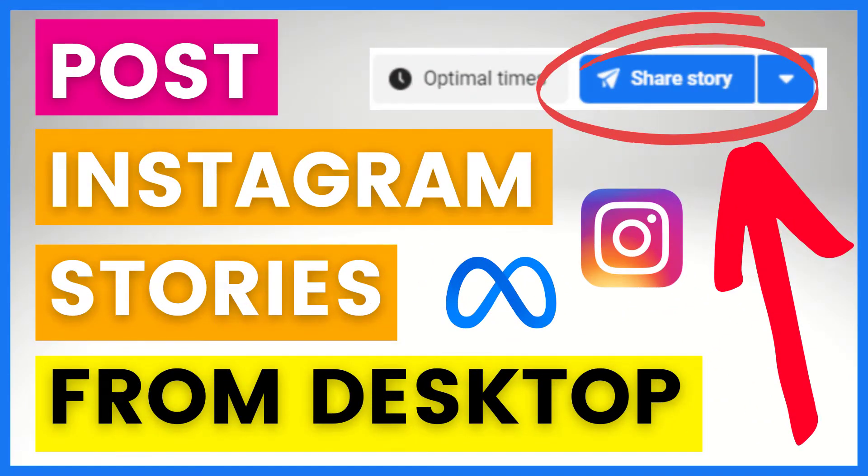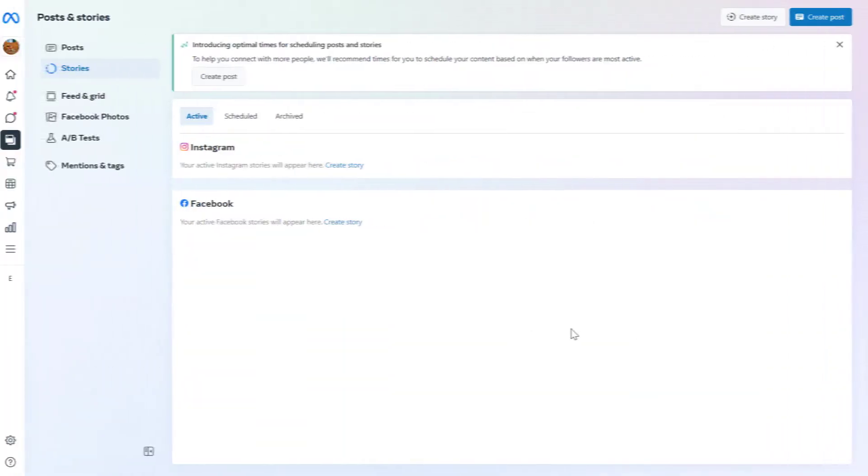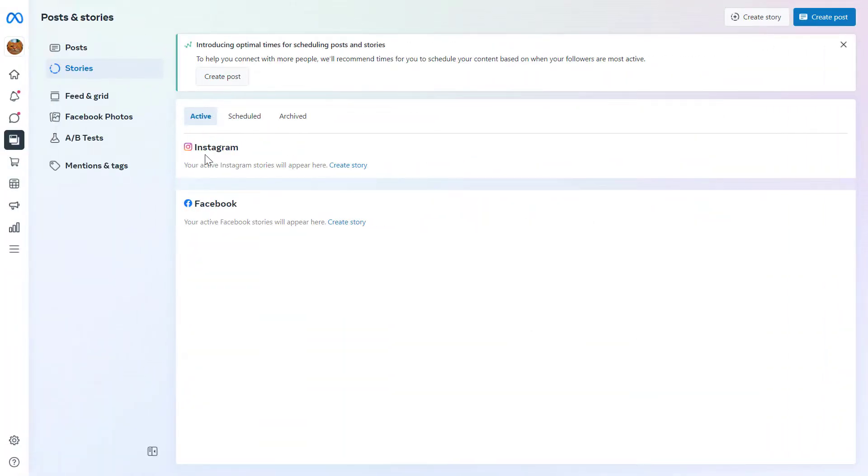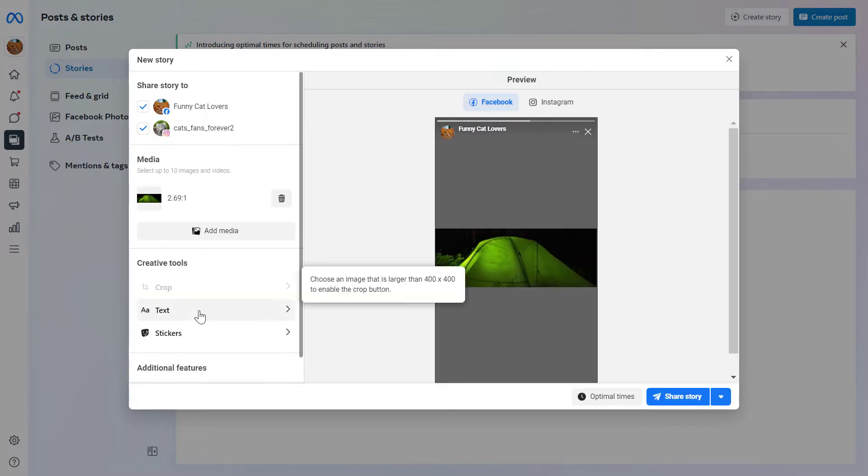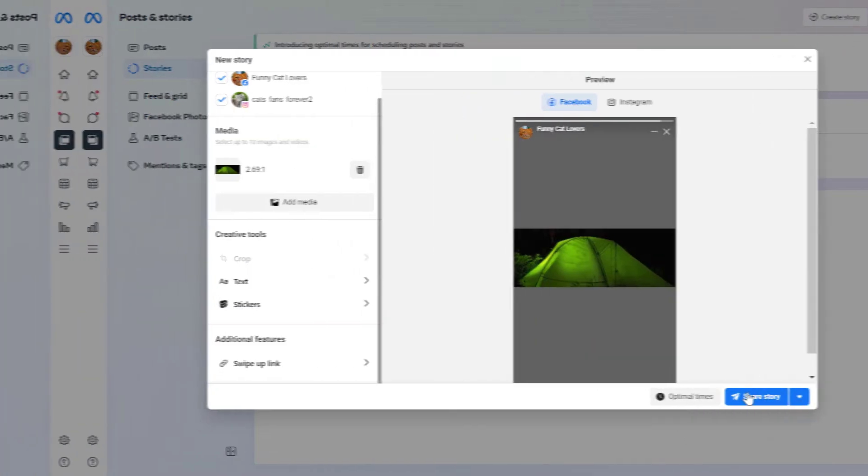Hey everybody, in this video tutorial I'm going to show you how to create and post an Instagram story from your desktop computer for absolutely free.